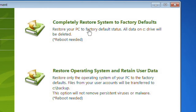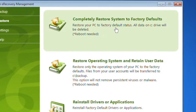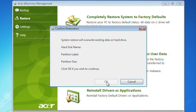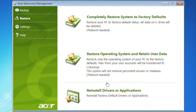Clicking Completely Restore System to Factory Defaults will present a confirmation screen asking if you want to restore your computer. If you're ready, select Yes and click Start. Finally, click OK and your computer will restart.